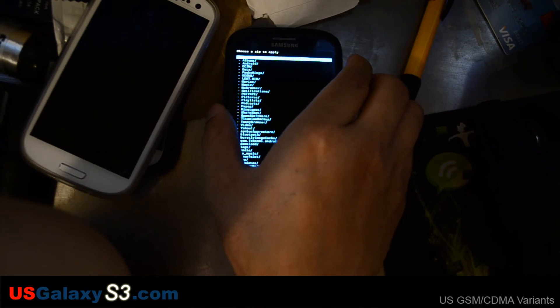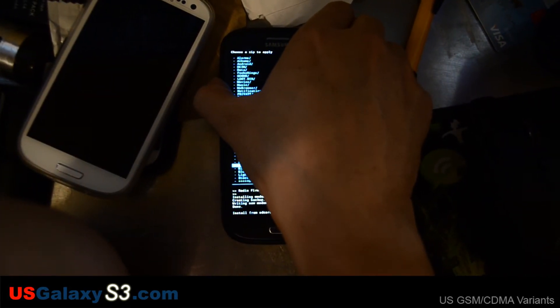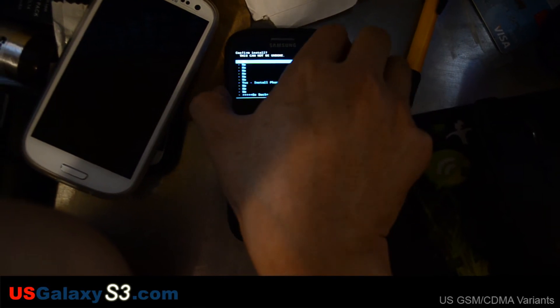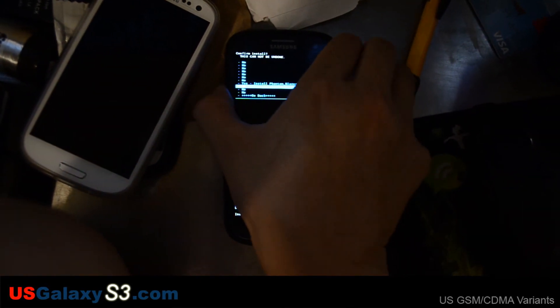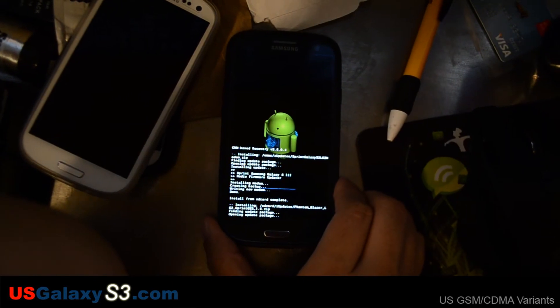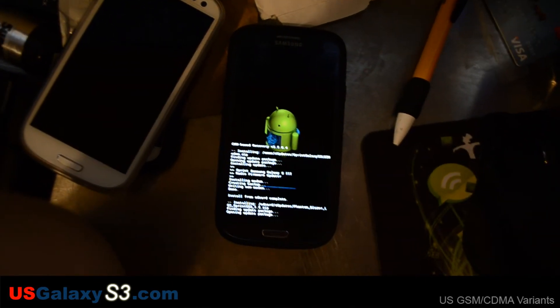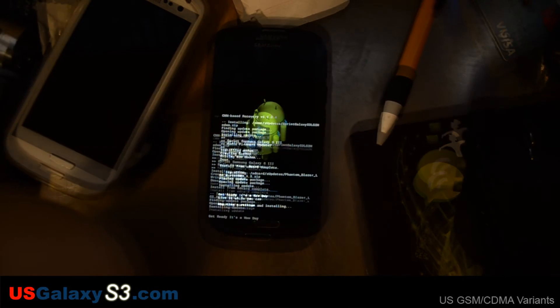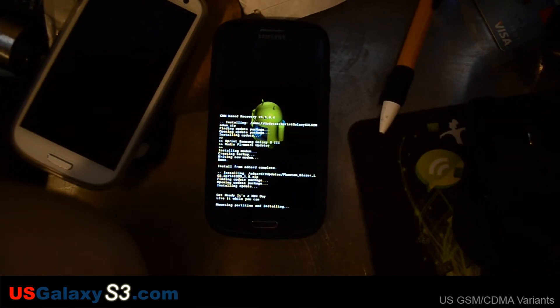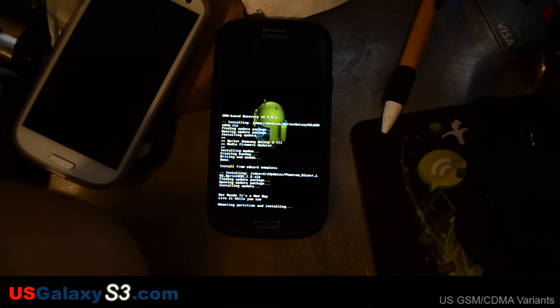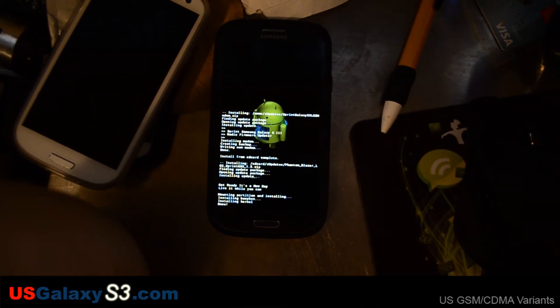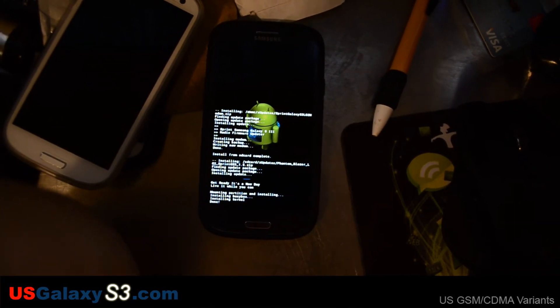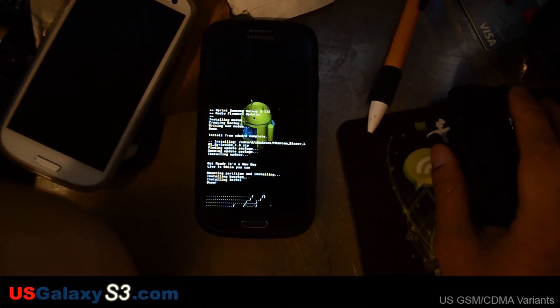Now choose it from SD card. Phantom Blazer 1.5. I'm going to read the latest feature list. The goal of this ROM is to be the smoothest with the best battery life out there. I think I accomplished that. Speaking in the words of Phantom Hacker.